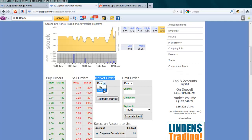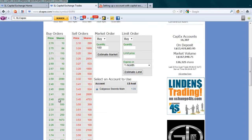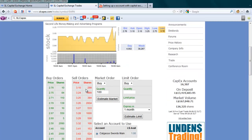I can buy or sell — if I had shares I could sell, if I wanted to I could buy. The quantity is how much I want to buy. Please observe to the left hand side: we have the buy orders, the price, and the shares of the people who have recently bought. As you can see here we also have the sell orders.